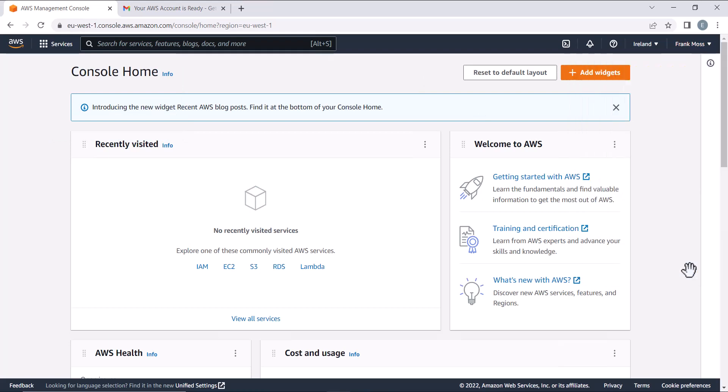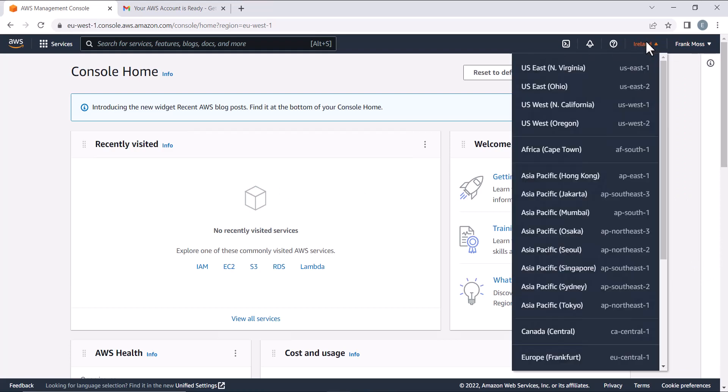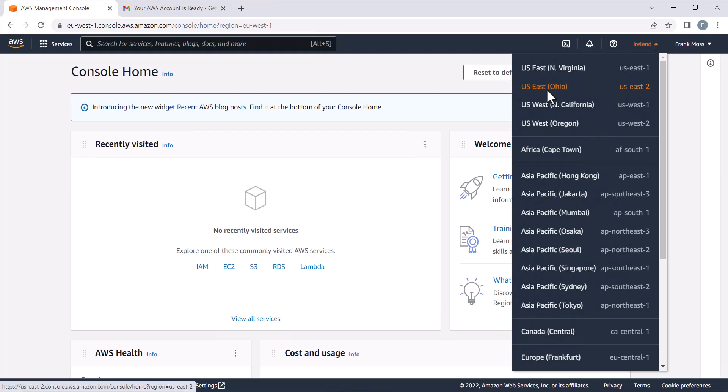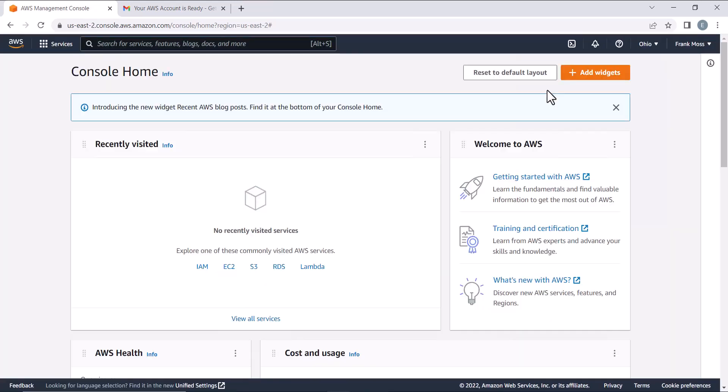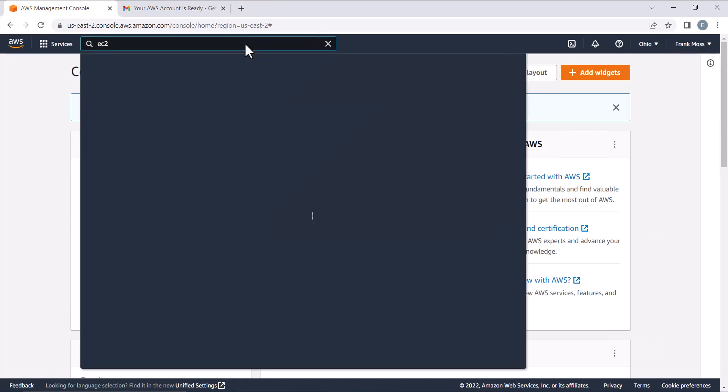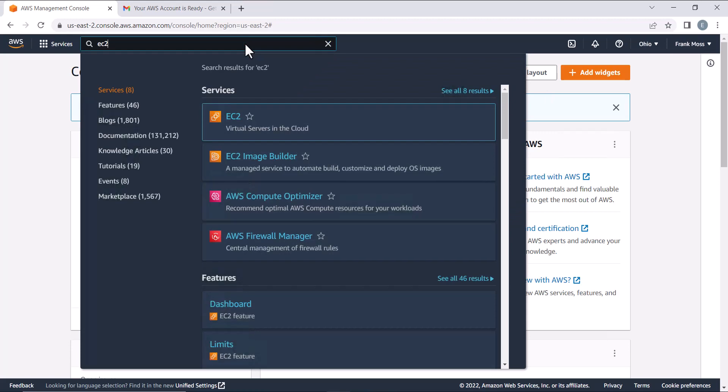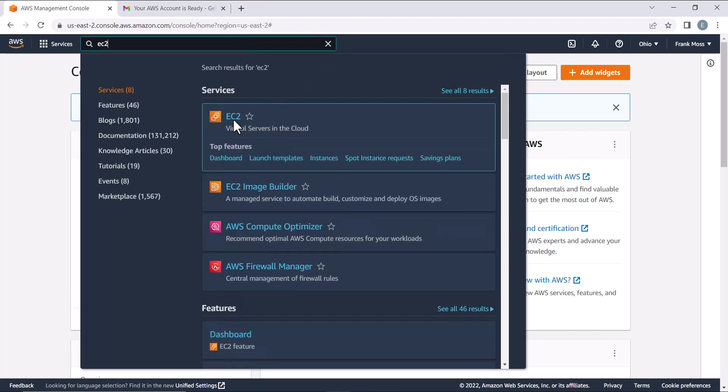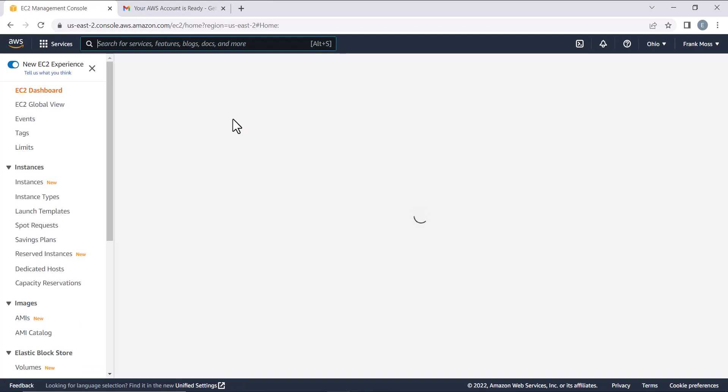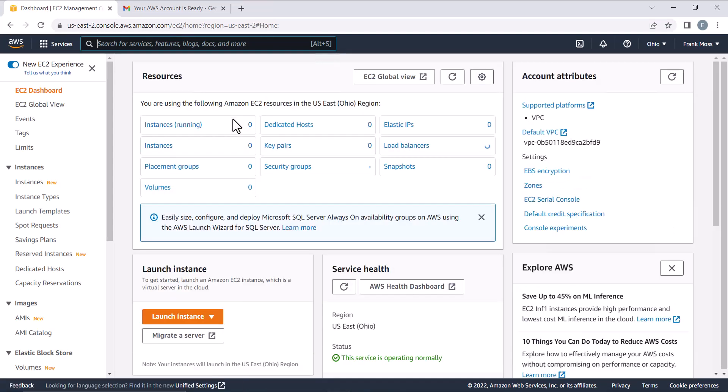First thing first, change the location you want for your RDP. Search for EC2. Click on Instances.